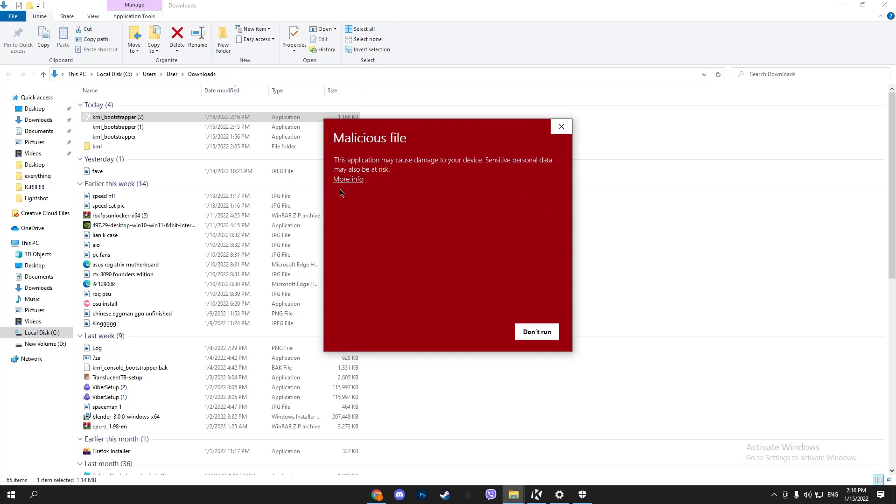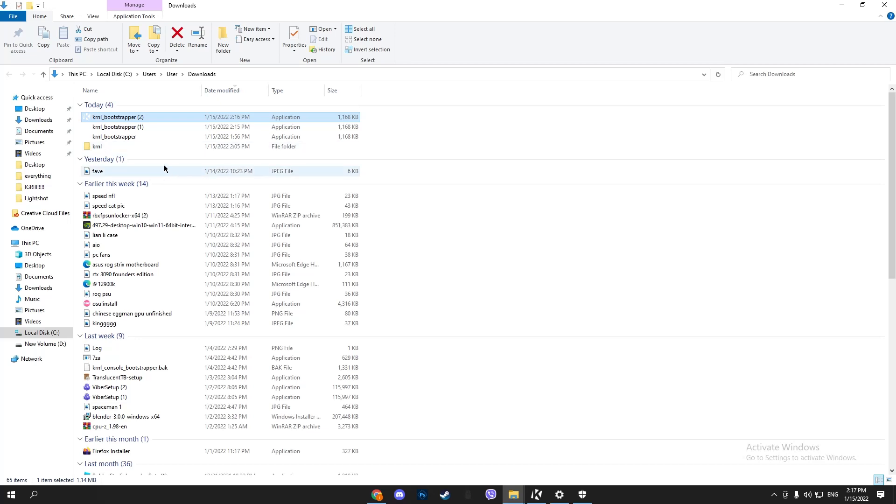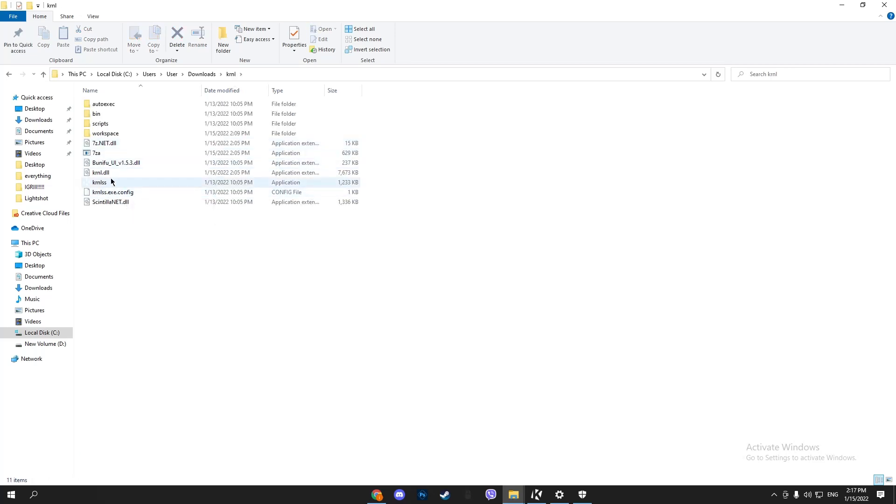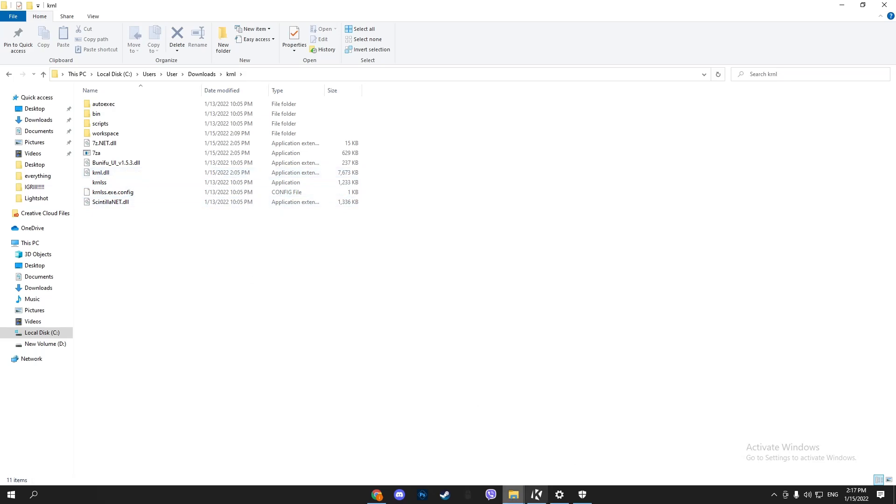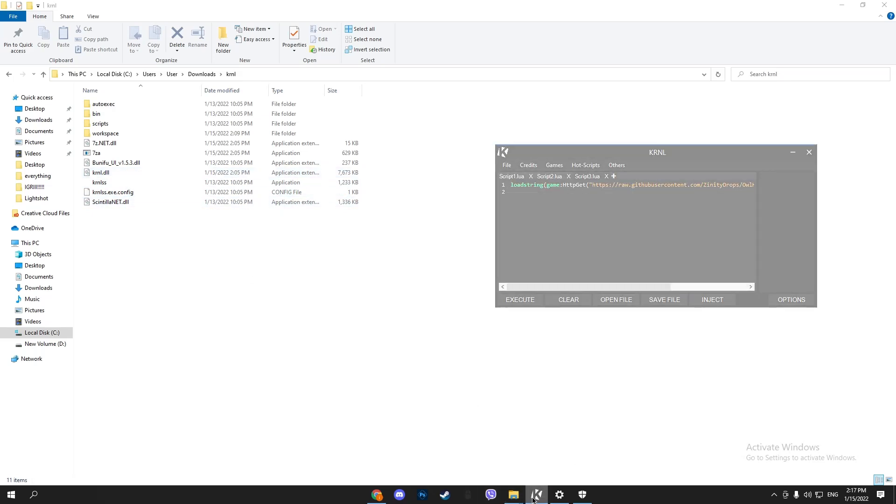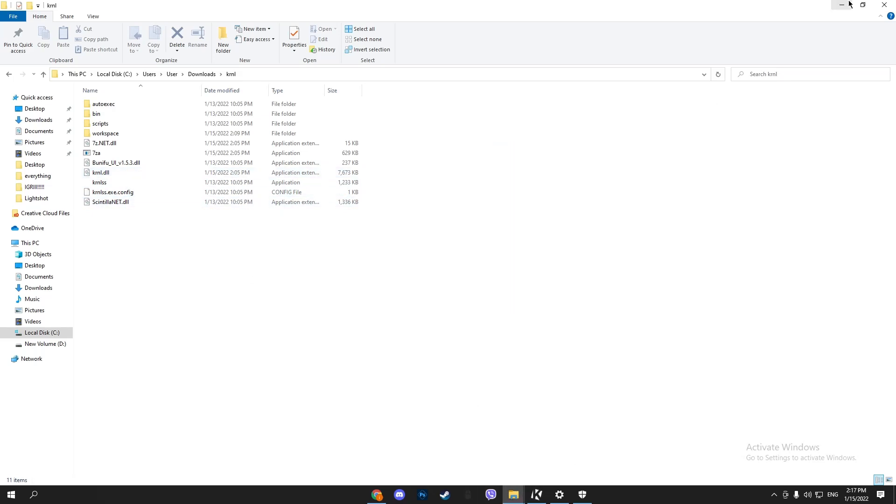If it shows a warning, click 'More info' and press 'Run anyway.' A folder named kernel will pop up - this is the executable itself. There you go, you have kernel.dll. Just open it and you're done.